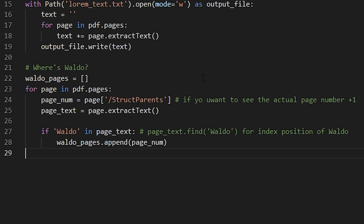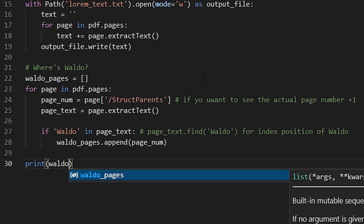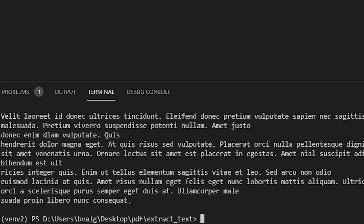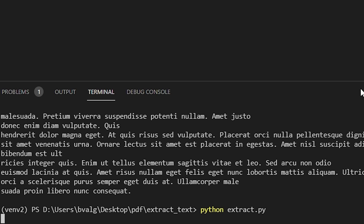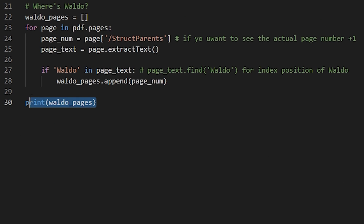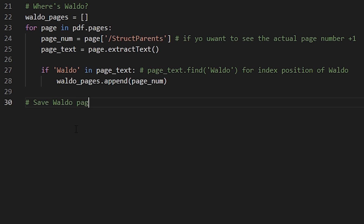Then we can print our list and see what we get. Let's save our file and run it — and we found all the pages where Waldo is, right in this list. Now let's go back up to our code, get rid of this print statement, and if we wanted to save the pages that contain Waldo to a PDF, we can do that.